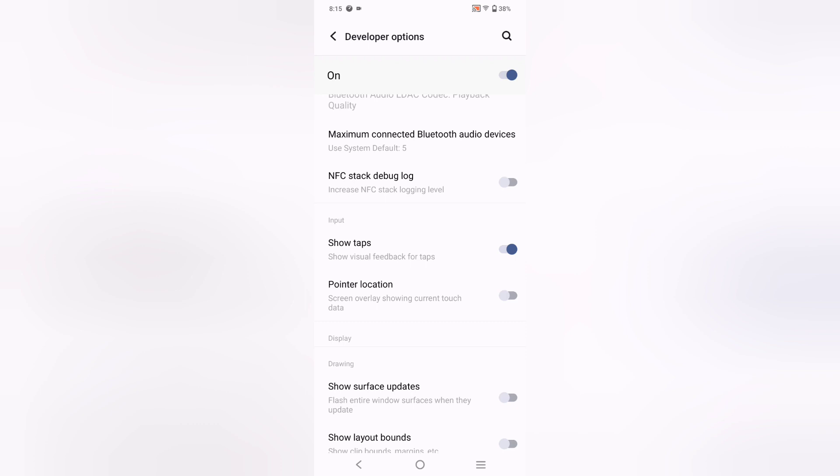If you don't know how to turn on Developer options, then you can check my videos on how to turn on Developer mode options.